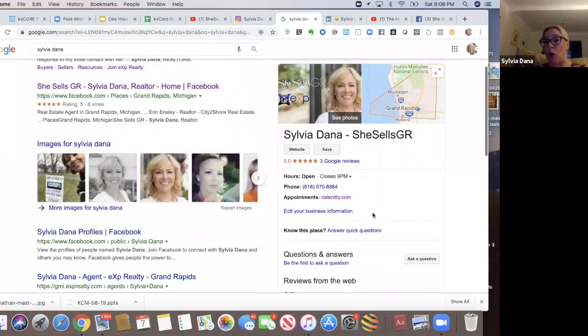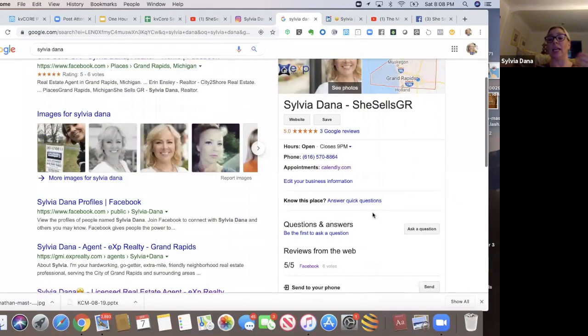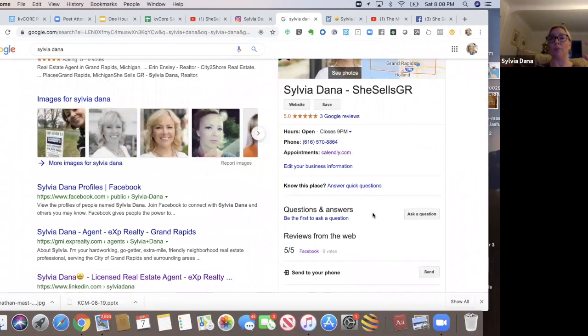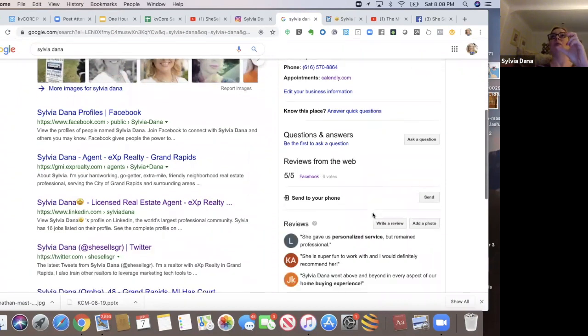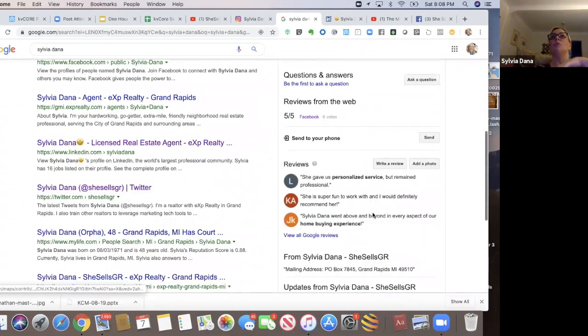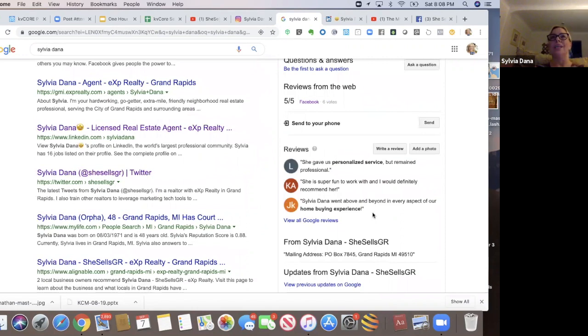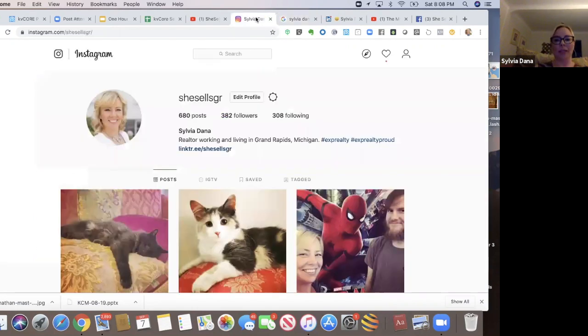I will post ads and I can ask for reviews here and I can just post to get things out online. There's my Instagram account.